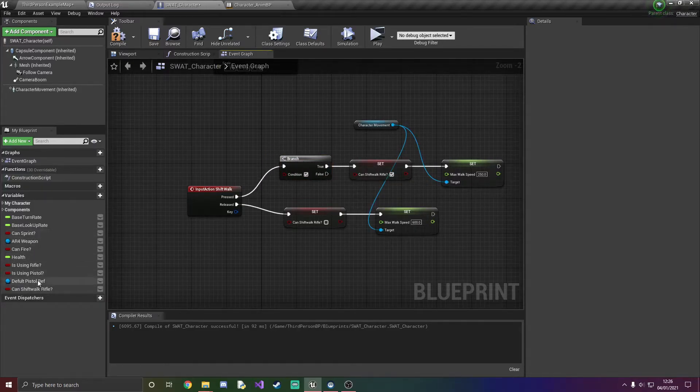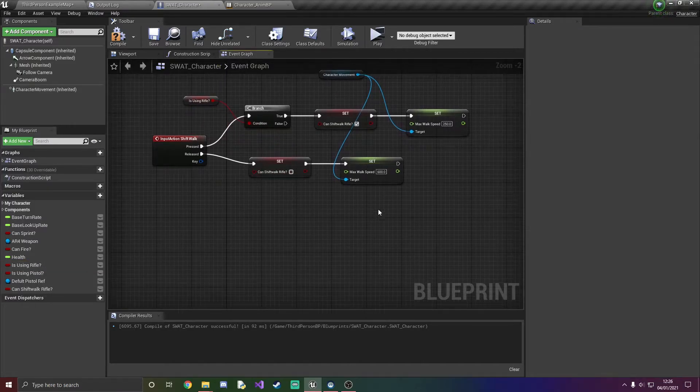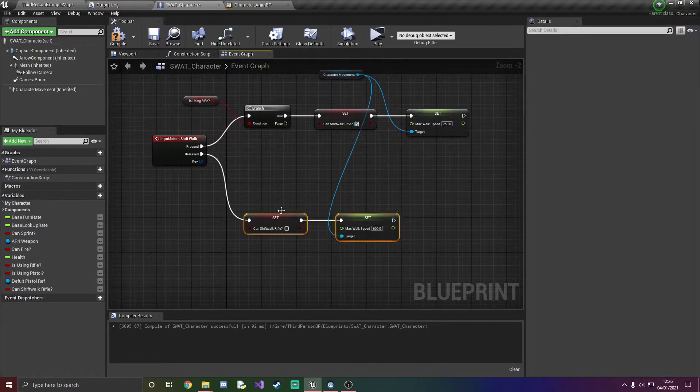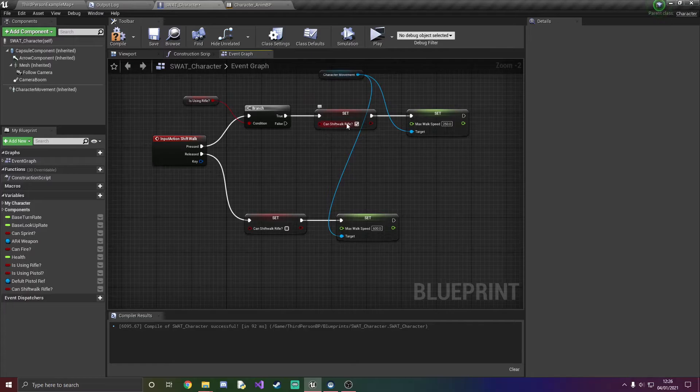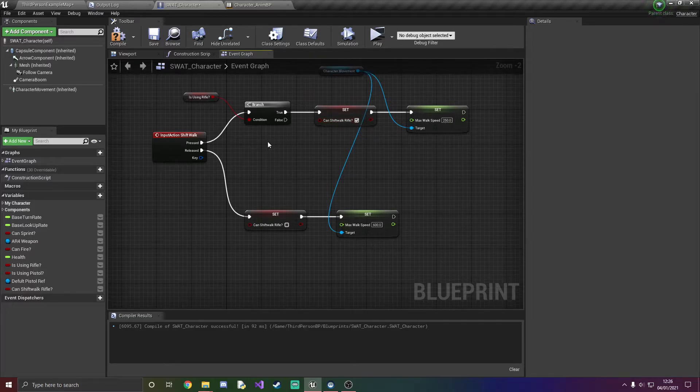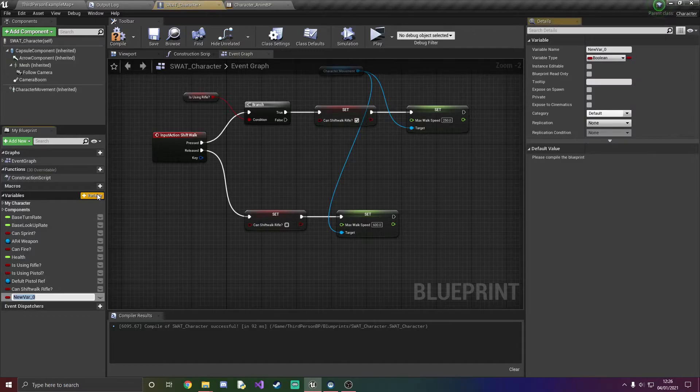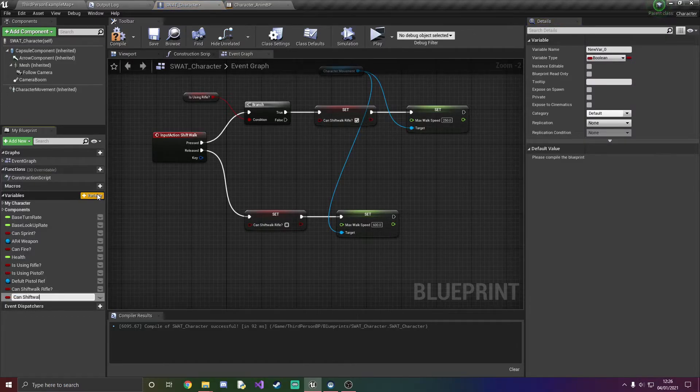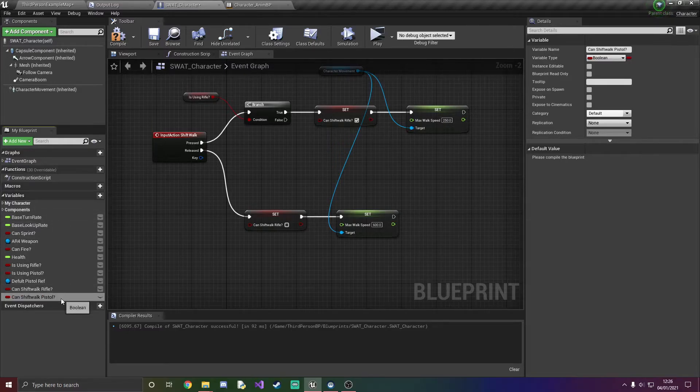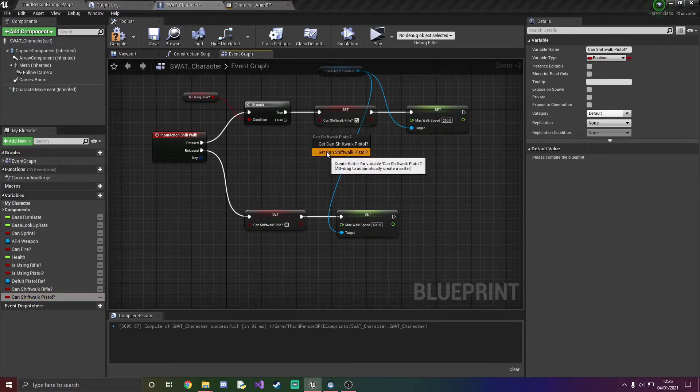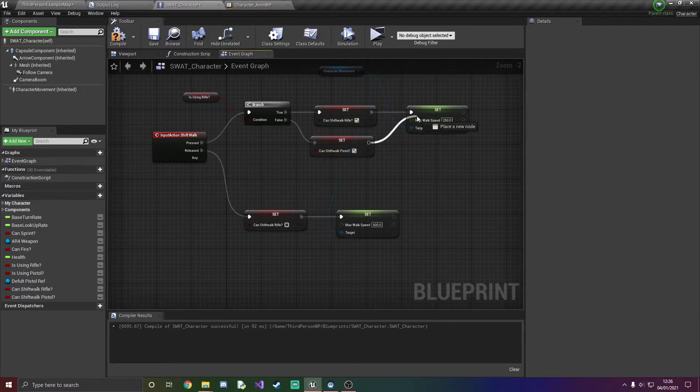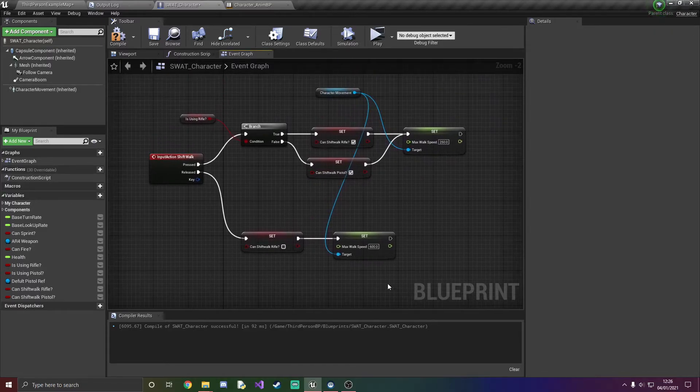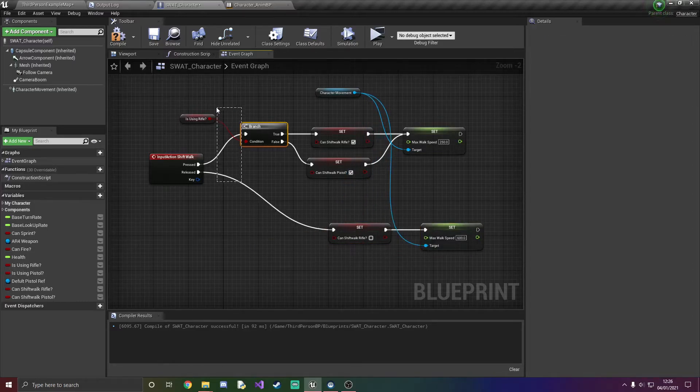So we actually have the can shift walk rifle, and if it's false what we're going to do is just add another variable can shift walk pistol. I'm going to set that to true.